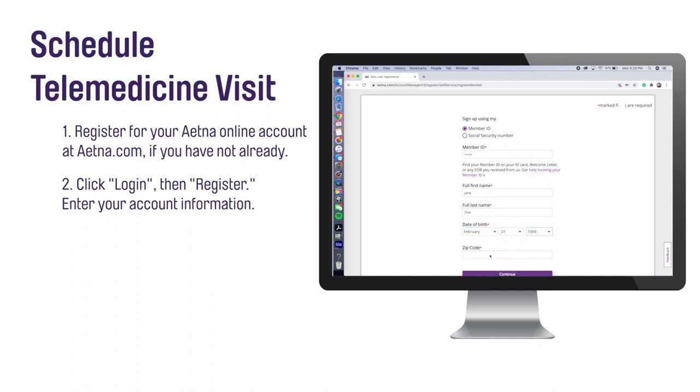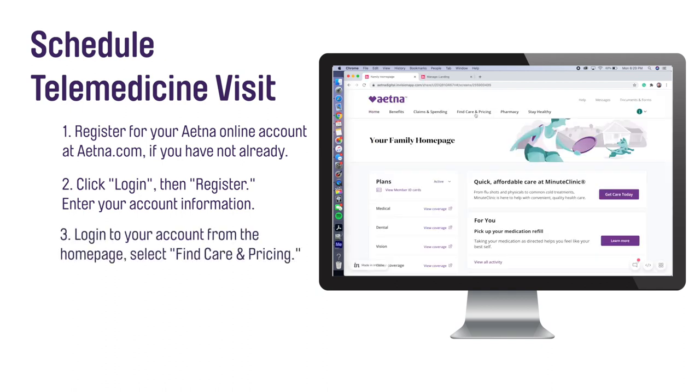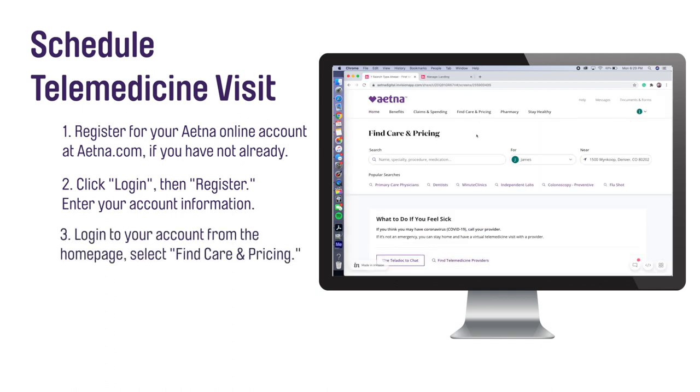Select Continue to create an account. Login to your online account and click on Find Care and Pricing at the top of the Aetna homepage.